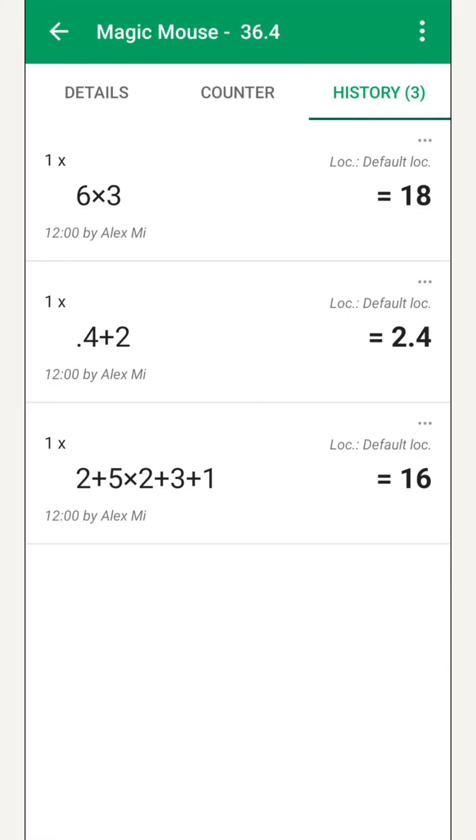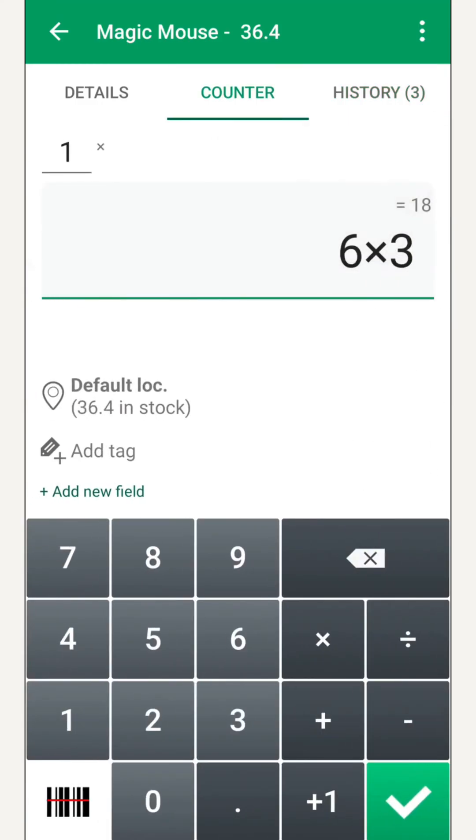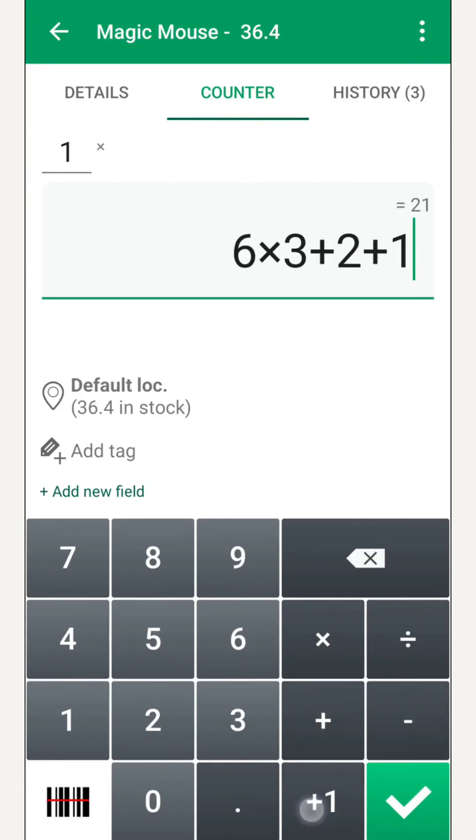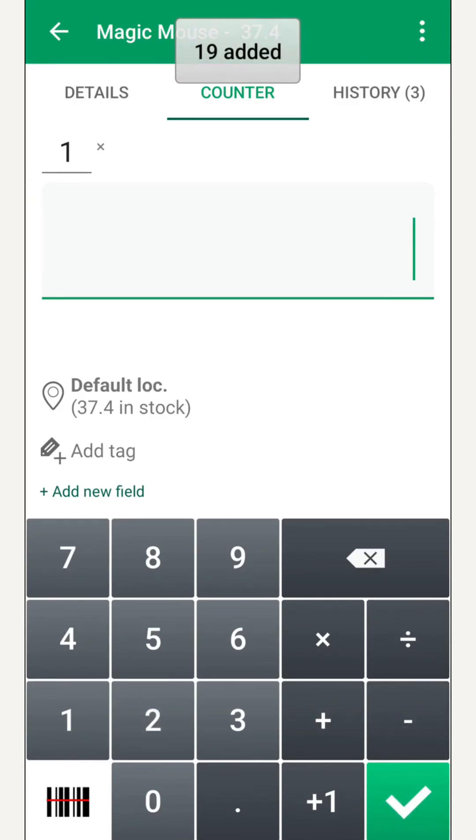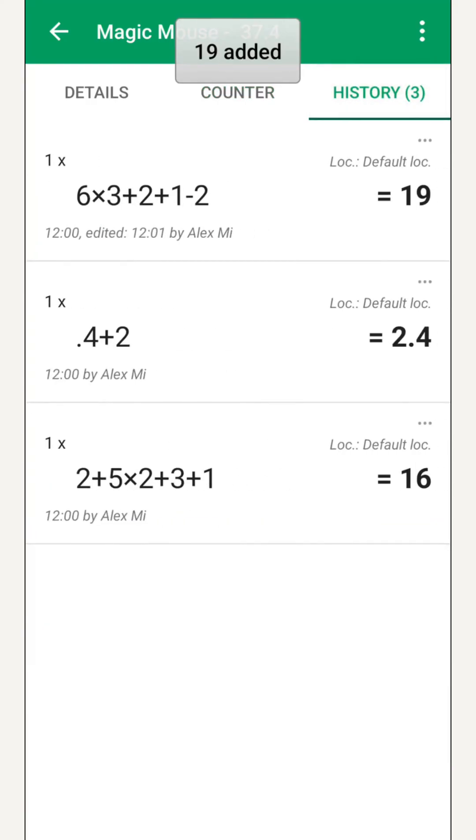Each entry is saved separately in the product history, with date, time, and the user who recorded it. That means we can revisit any entry later if we want to check or modify it. It's especially helpful when counting is done in stages or by multiple team members. In the end, we have clear control over what's been counted, with full traceability for every action.